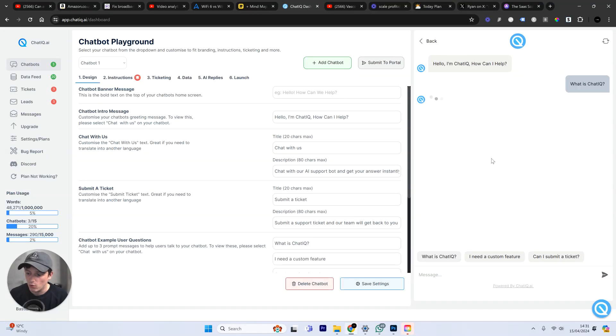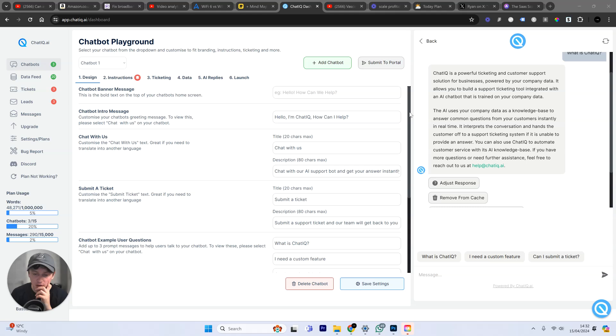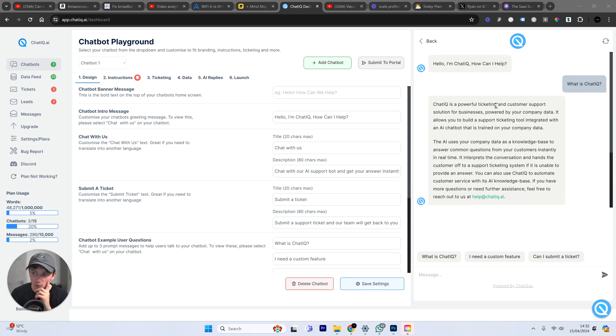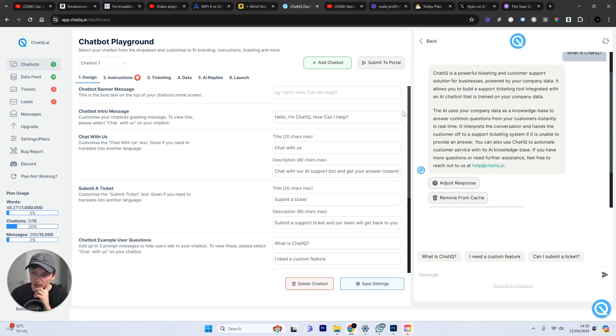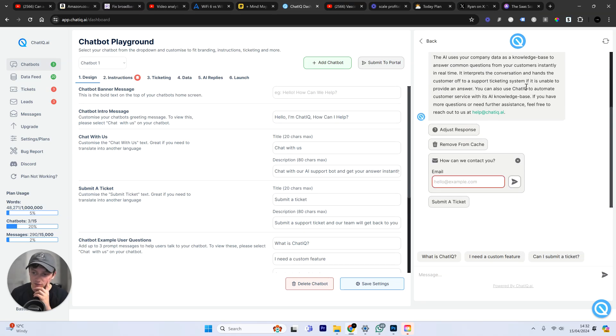And we say, what is ChatIQ? You can see it's come back with the updated response. And it's using the updated reply. And it's also gathering us emails.